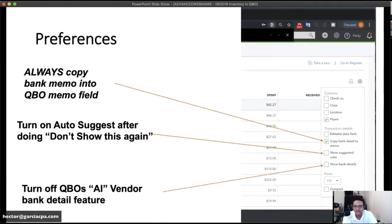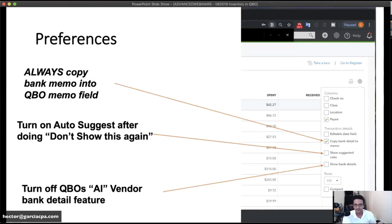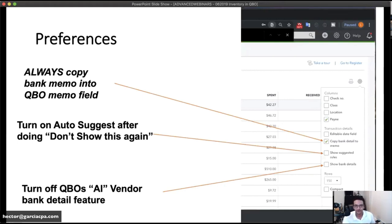On the small gear icon on the right side of bank feeds, there are four important preferences. 'Editable date field' — I never turn that on because I want to keep the date the transaction cleared the bank. 'Copy bank detail to memo' — always turn that on, because if you select the wrong vendor with no memo, you lose context for later reclassification or verification. Without it, all you have is a date and dollar amount.